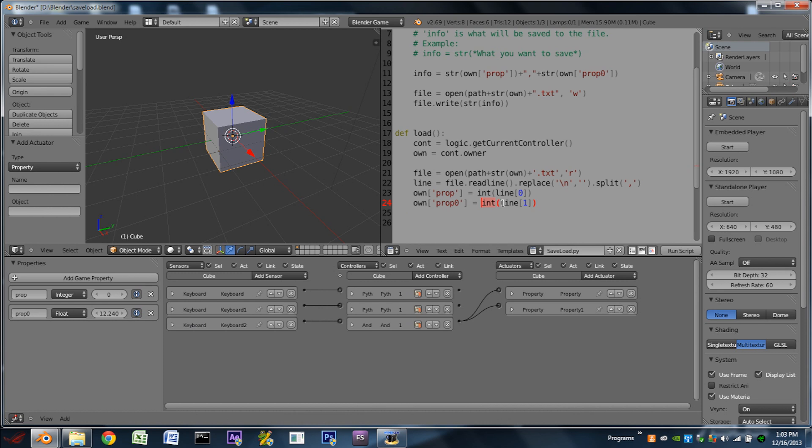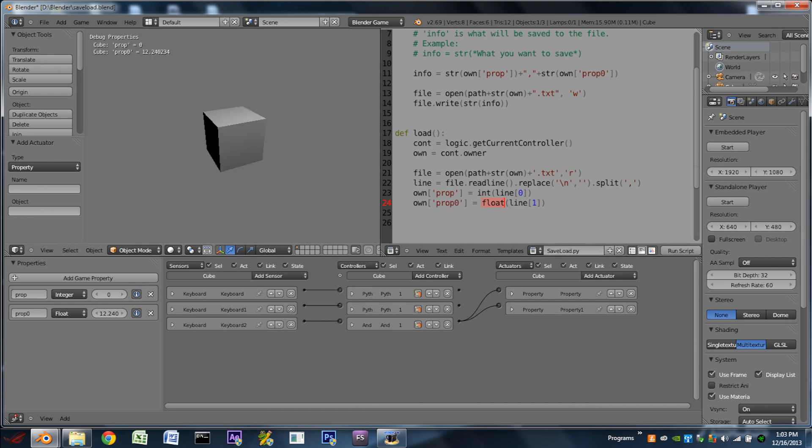That is actually because right here on the line where we're loading the second one, we're telling it to convert whatever this is to an integer. We don't want an integer, we want a float. So we're going to replace int with float there. So now we hit play, hit space bar a few times, we can hit S, hit space bar a few more times, and hit load. And it loads both properties.